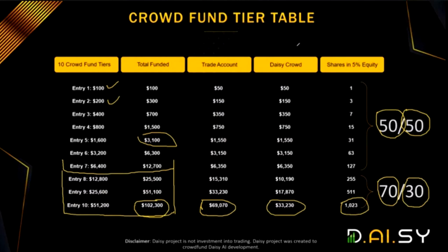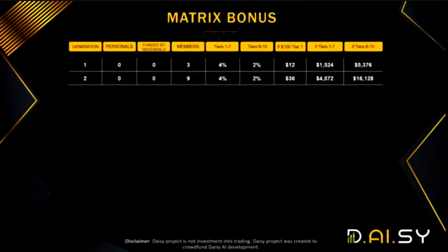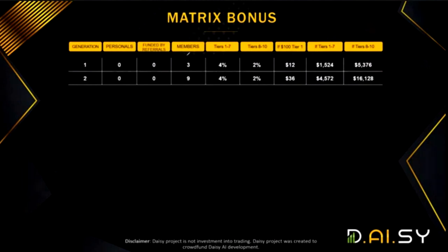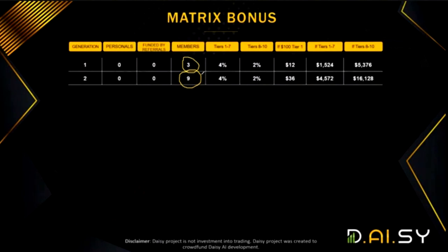Now let's discuss the matrix. The matrix will have ten generations and this is a so-called forced matrix. In this example it's a 3x10 forced matrix, meaning in the first generation you can only have three people. If you recruit six direct people, only three will stay in the first generation and the remaining three will be forced into generation two. If you recruit 12 direct people, three will be placed on the first generation and nine on the second generation.